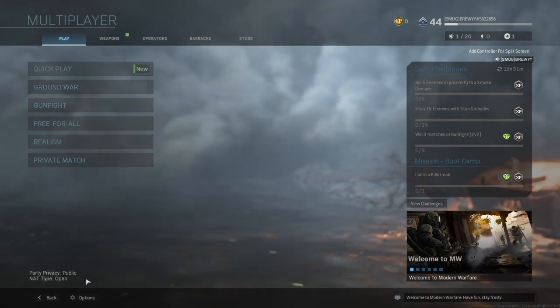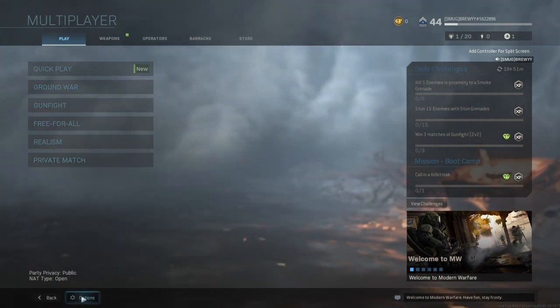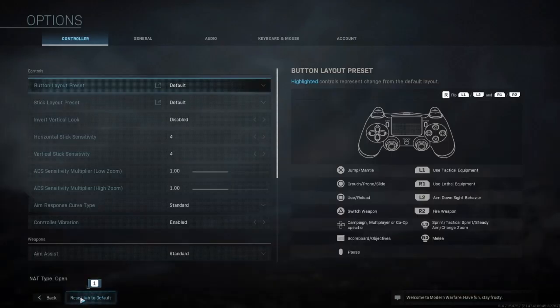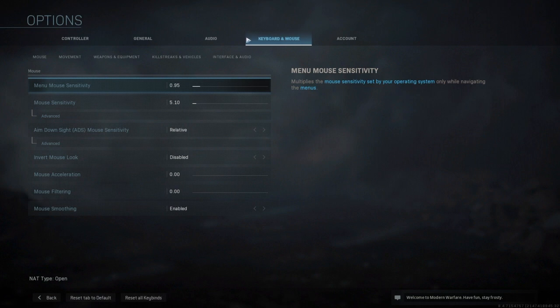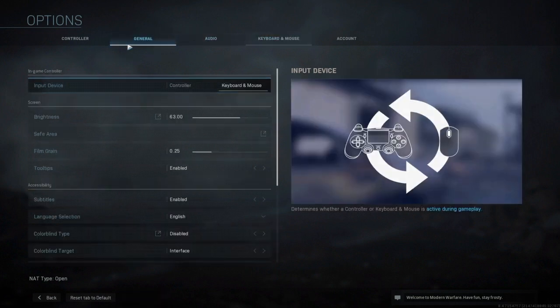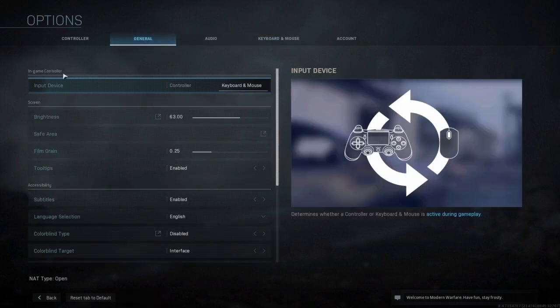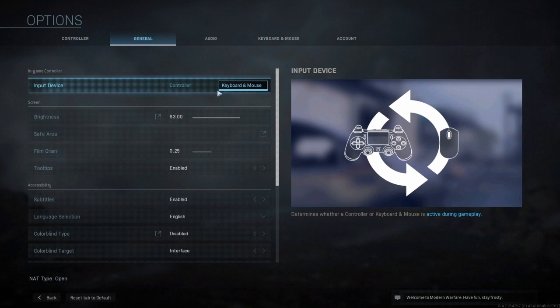Alright, so once you get here you want to go straight down to options and go over to general. Your in-game controller switches over to keyboard and mouse. You will have to use your controller for some stuff, not all.